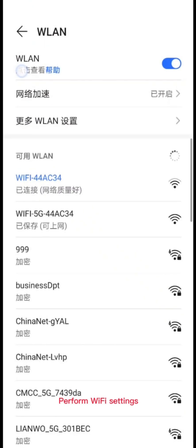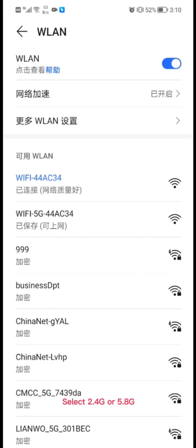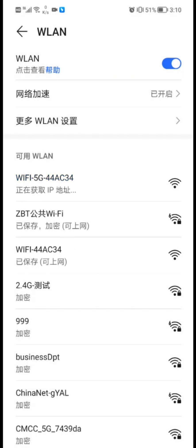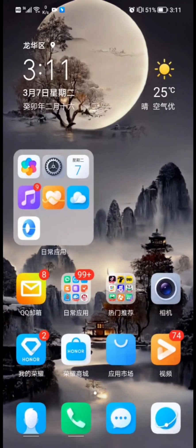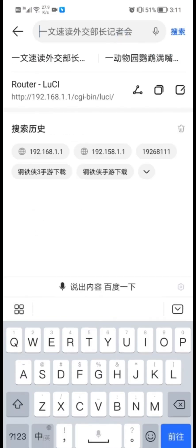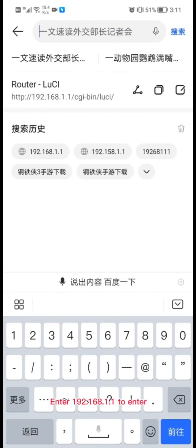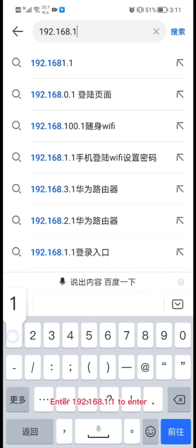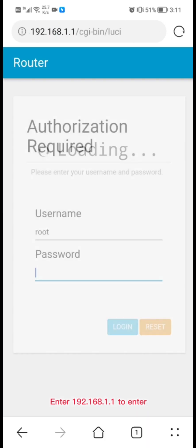Connect the power supply and perform Wi-Fi settings. Select either 2.4G or 5.8G — choose one of them. Once the connection succeeds, open a browser and enter 192.168.1.1. Then enter the default password admin to log in.